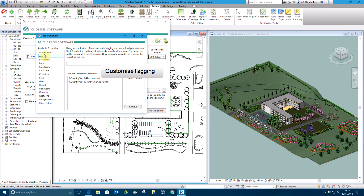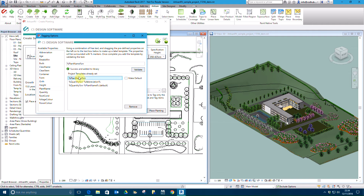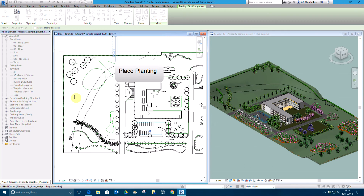Tags can be customised based on a combination of parameters and free text, using the validate control to test new templates. Click Place Planting and locate the trees as required.